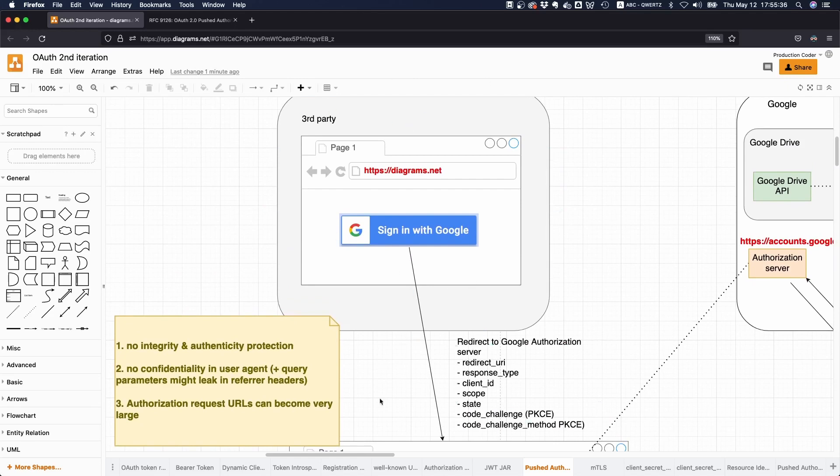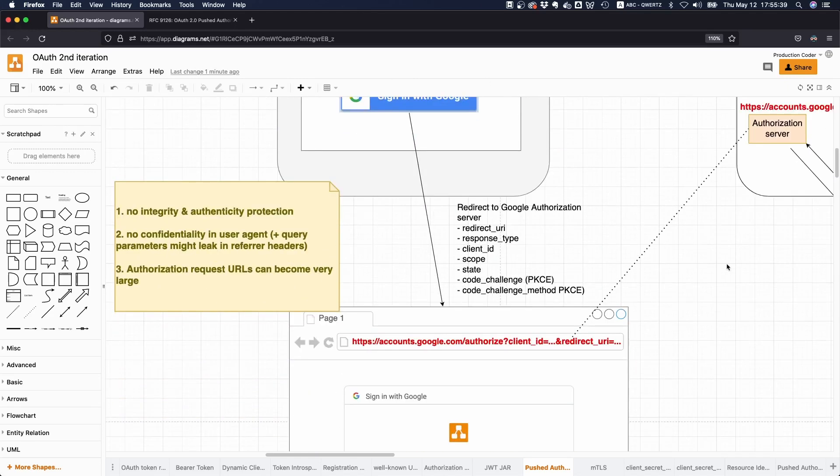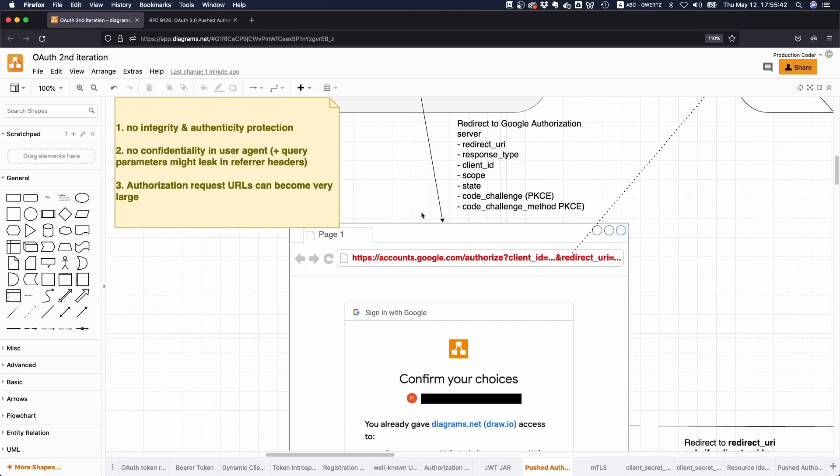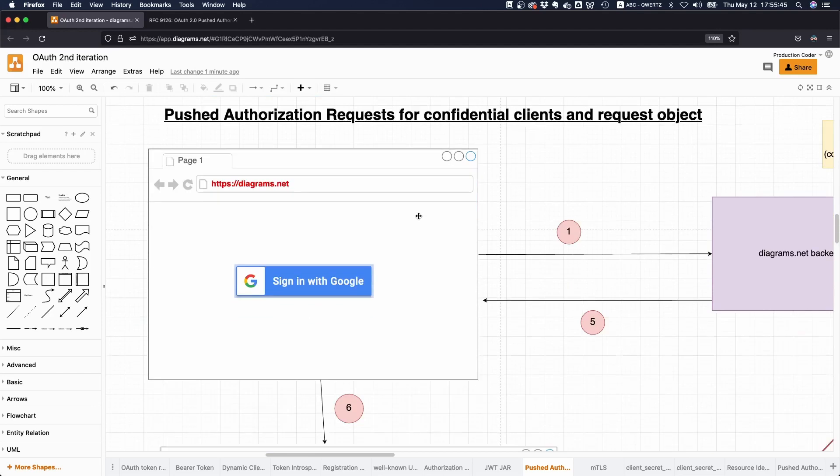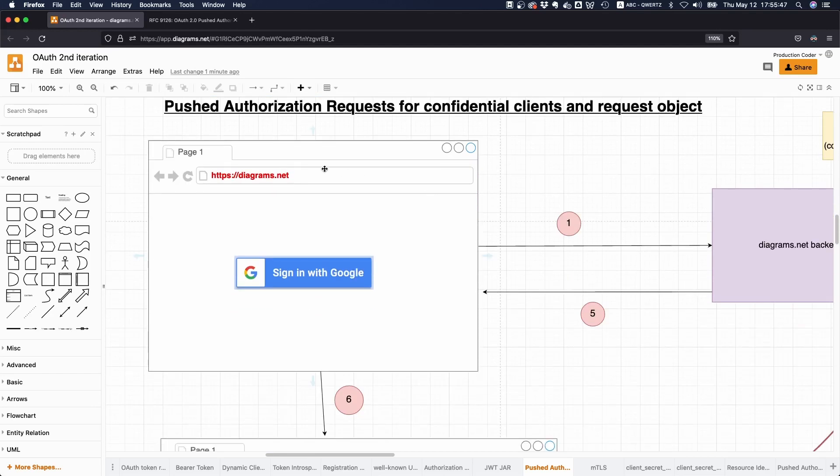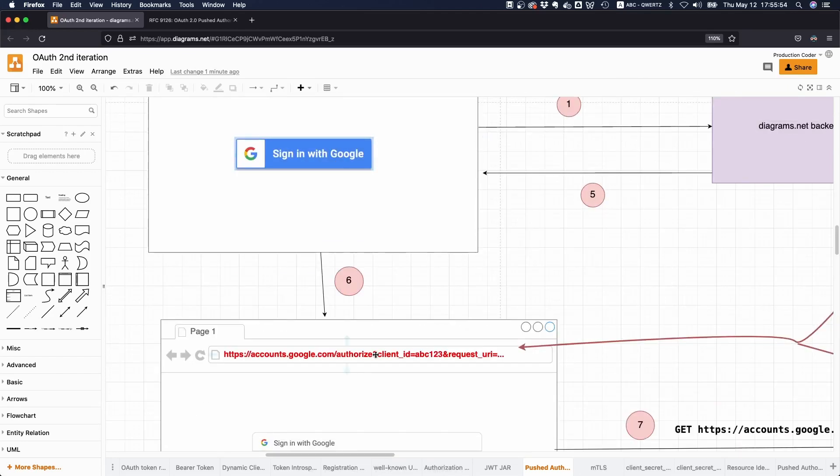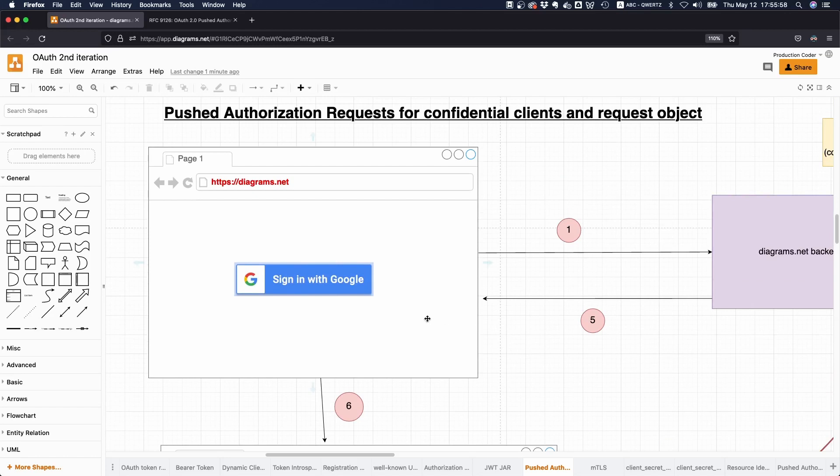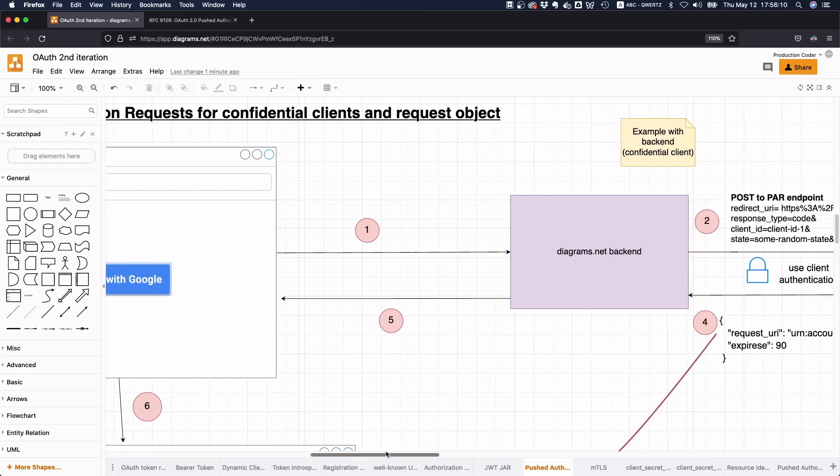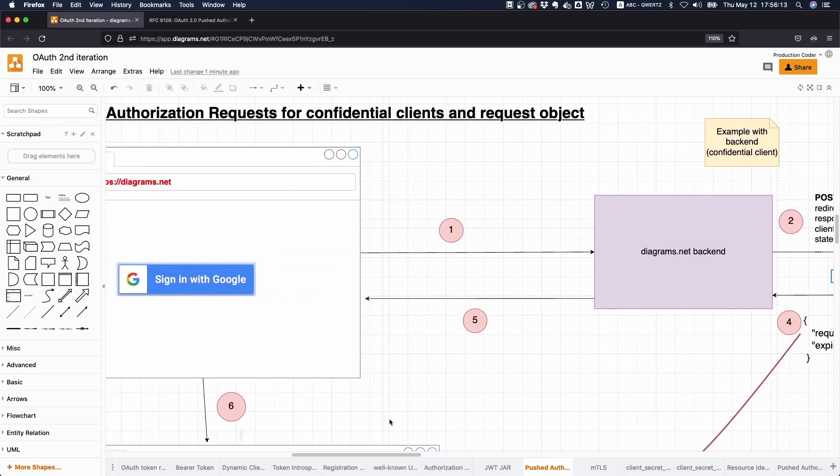We want to improve the security over here, and the fundamental principle of pushed authorization request is actually pretty simple. What we do is, instead of putting the parameters in the URL and just redirecting directly, we just make one additional call to mitigate this issue. Instead of directly going to the authorization server, we make a POST request to our back end. Let's imagine this thing has a back end—this example is for confidential clients. Let's say this thing has a back end and now we make a request there.